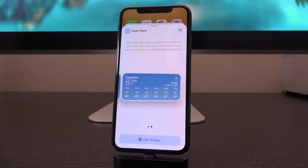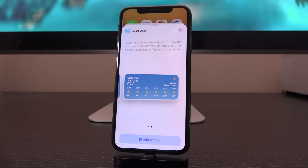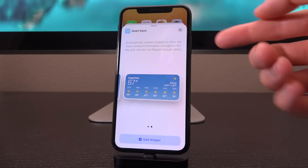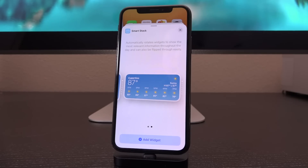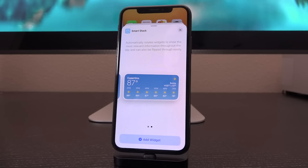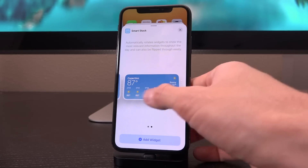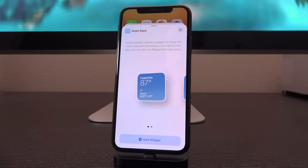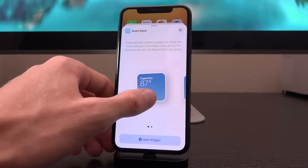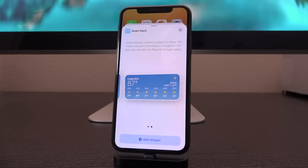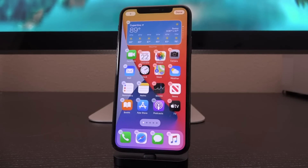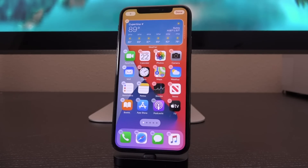Let's tap on Smart Stack. The add screen pops up again into another layer — it's a really nice effect visually. It says it automatically rotates widgets to show the most relevant information throughout the day and can also be flipped through easily. You have two different styles: a more compact view and a more dramatic landscape view. Let's go ahead and add that to our home screen — it just plops right on there.